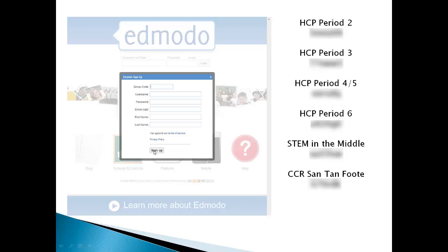Then click sign up. Once you do that, you're done and you've signed up for your Edmodo account.